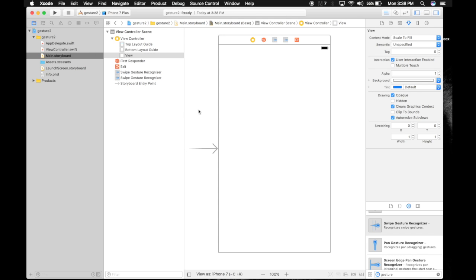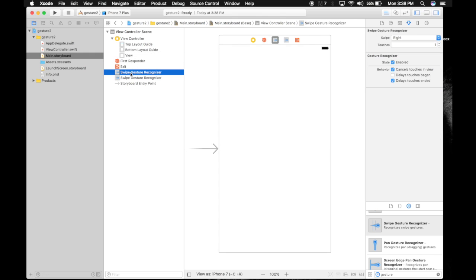If you want to use multiple, I'm using two for left and right. You can use two more for top and bottom. So select the first one and from swipe select it to left.